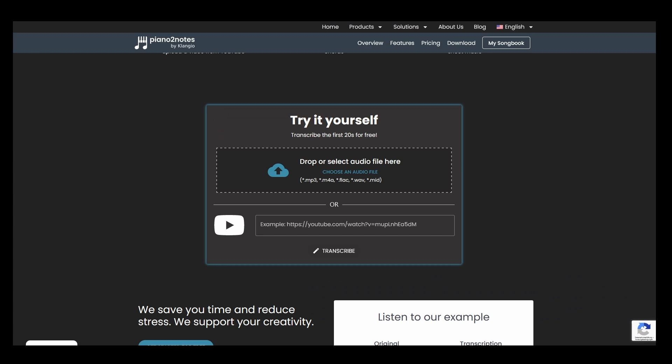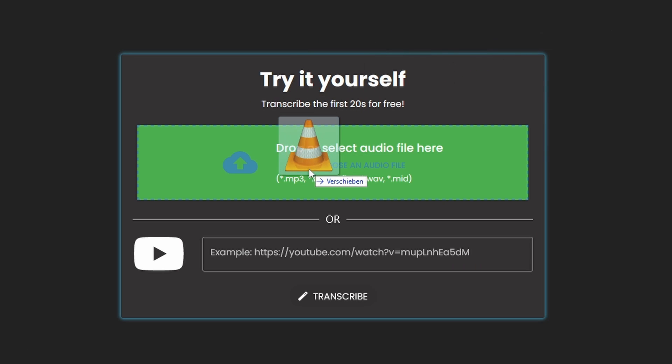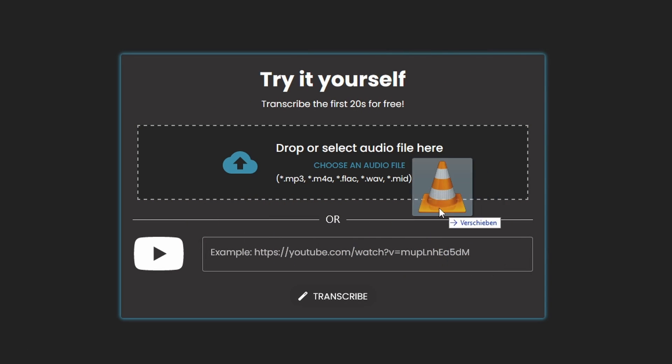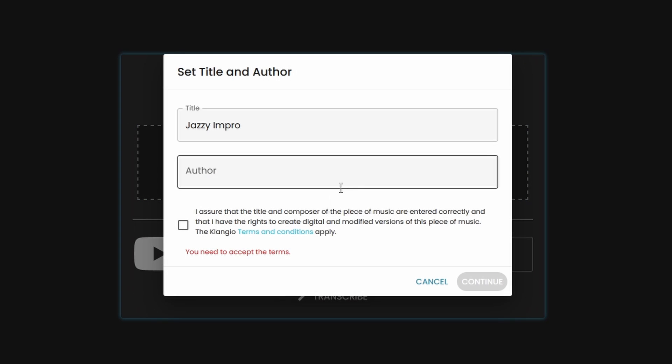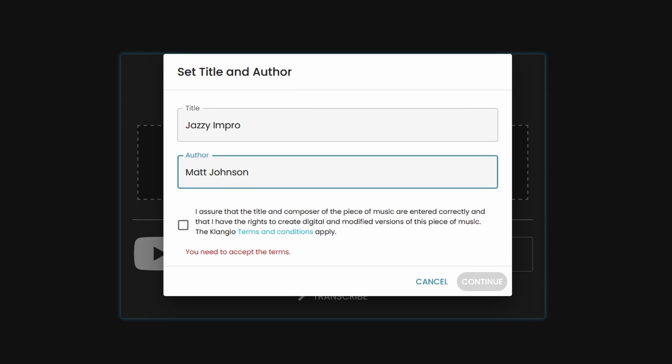Now scroll down a bit and drag and drop the audio file into this box right here. Note that you can also use a YouTube link instead.